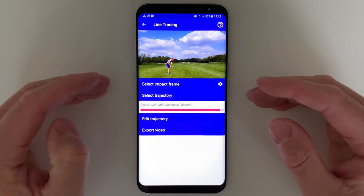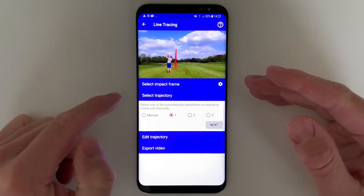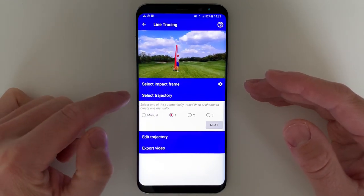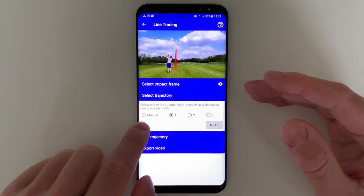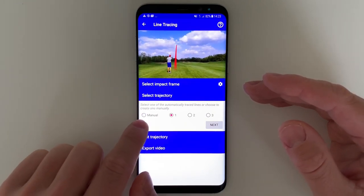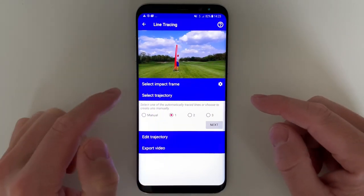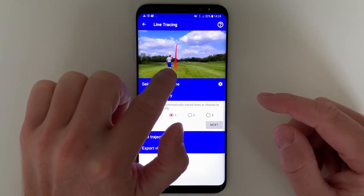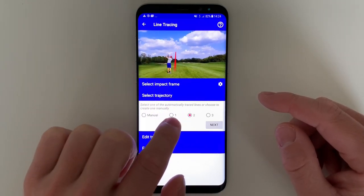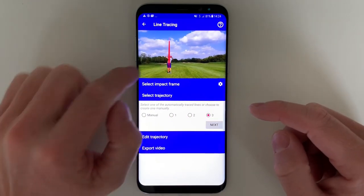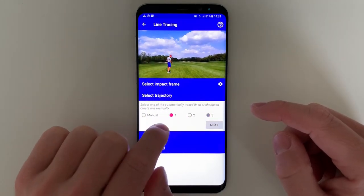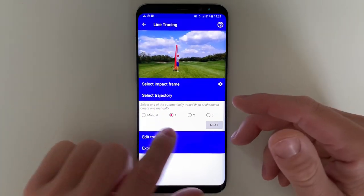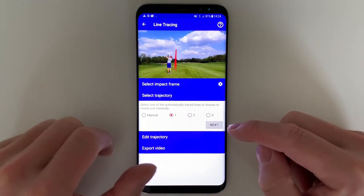Now the app has tracked the shot. It will display a little animation of the line projected. You also have a few other options — you can choose a manual mode where you just draw the trajectory yourself. Or you can say it was actually just a divot or a tee that was tracked, and select another line or tracking option. Most of the time option number one will be the golf ball, but if the tracer picked up the golf tee, you might want to check the other traced options.